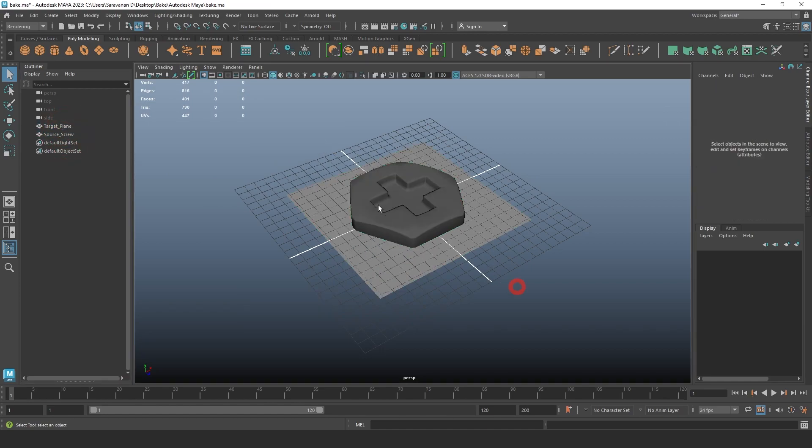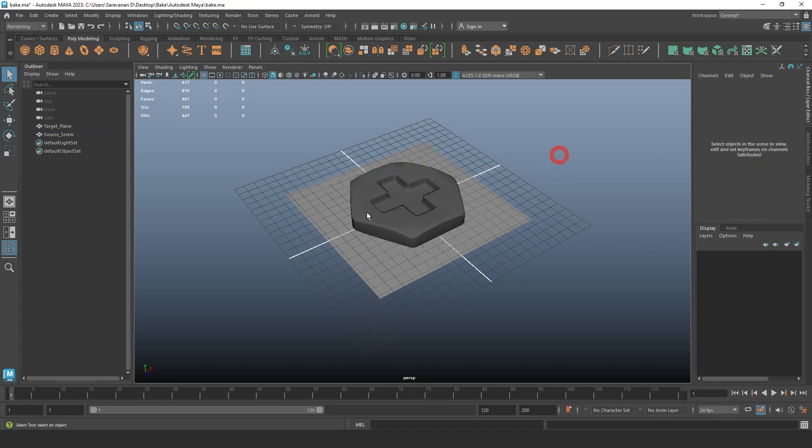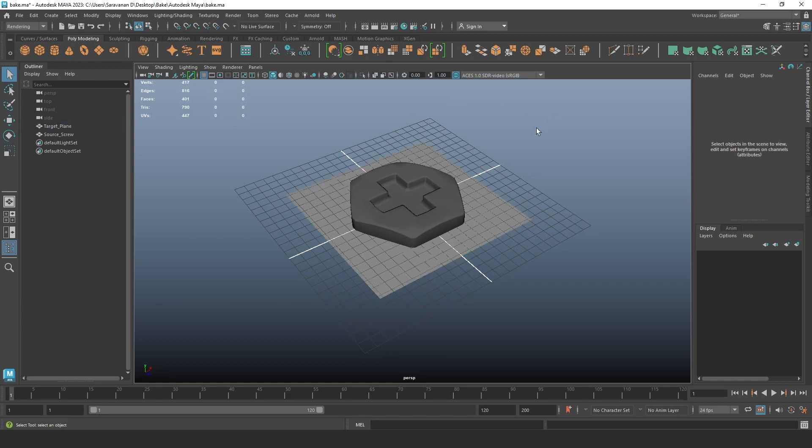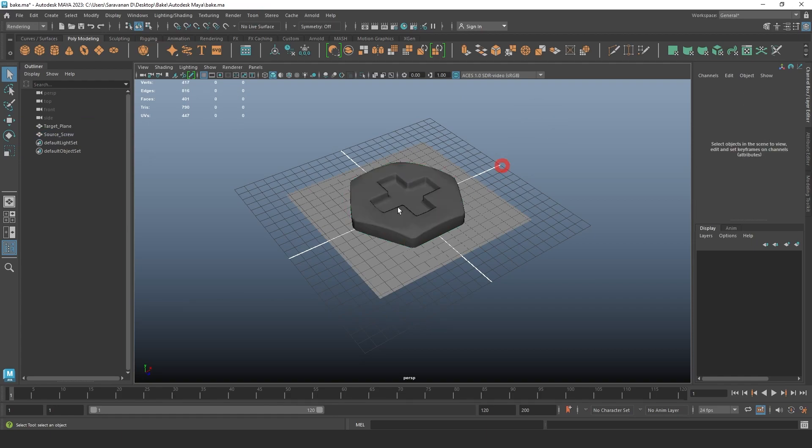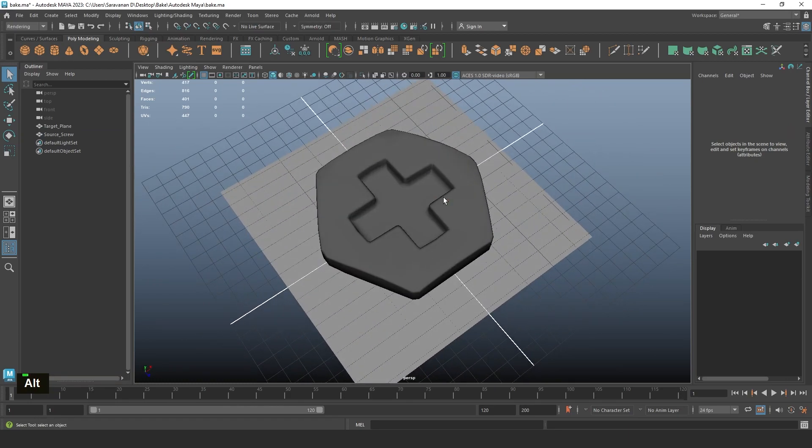Because the target plane doesn't have any mesh details, only the plane is there, so we need to project the source details into the plane. For that, we need to first identify if the face normal is proper or not. In this case, everything is proper.